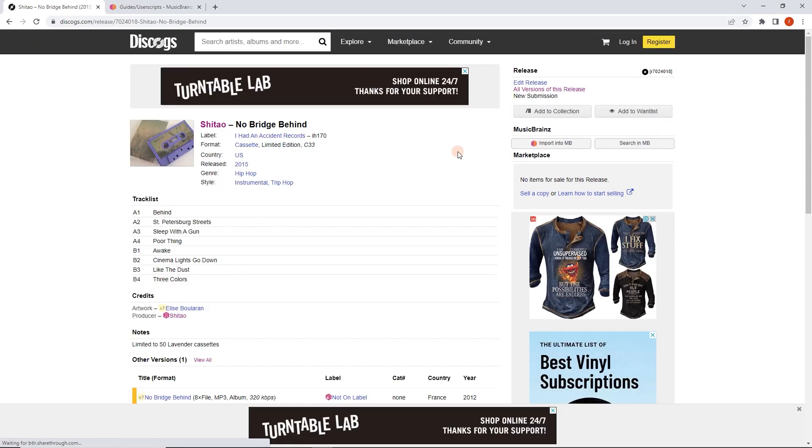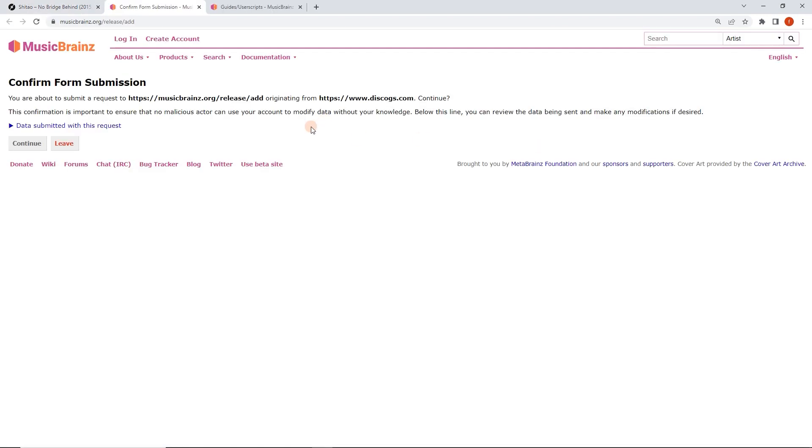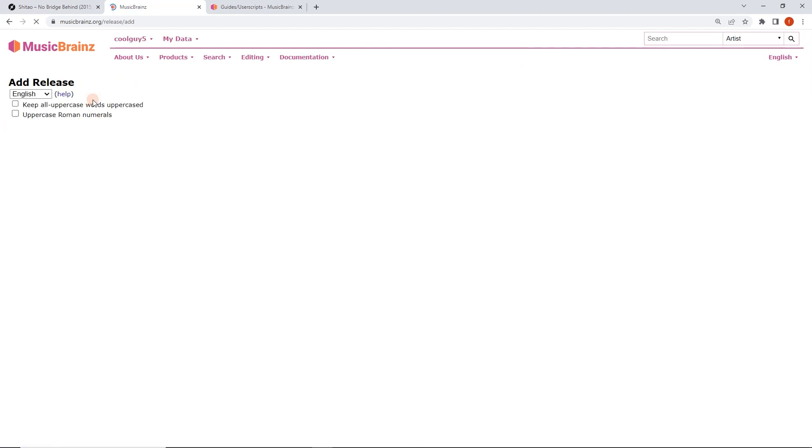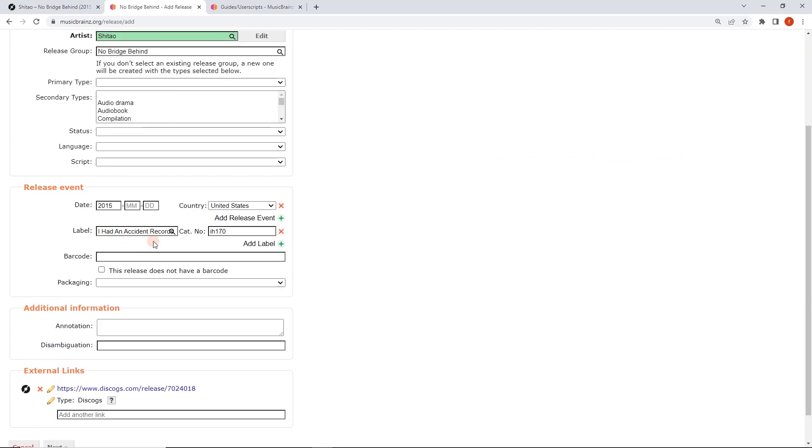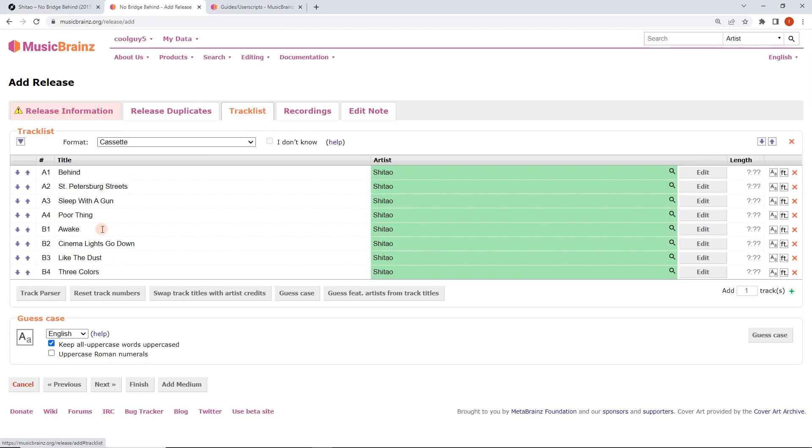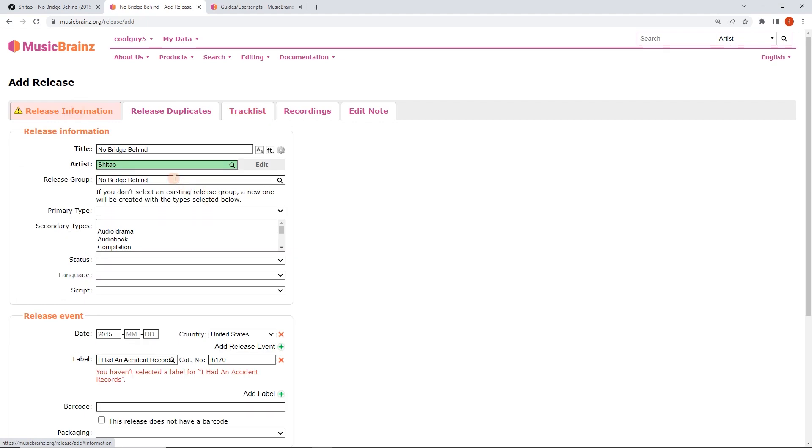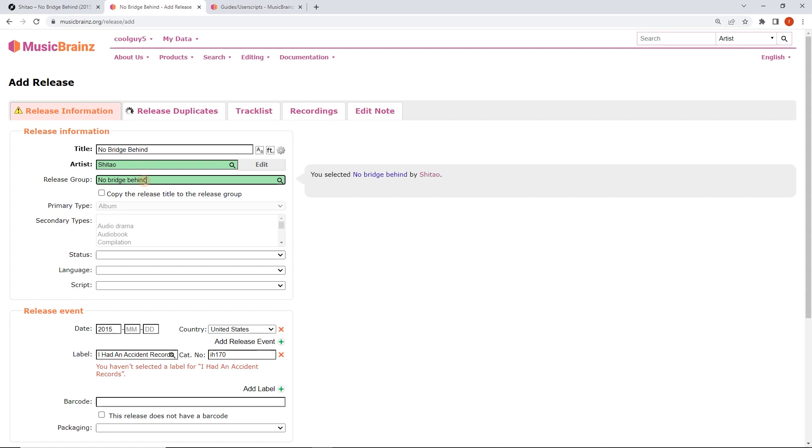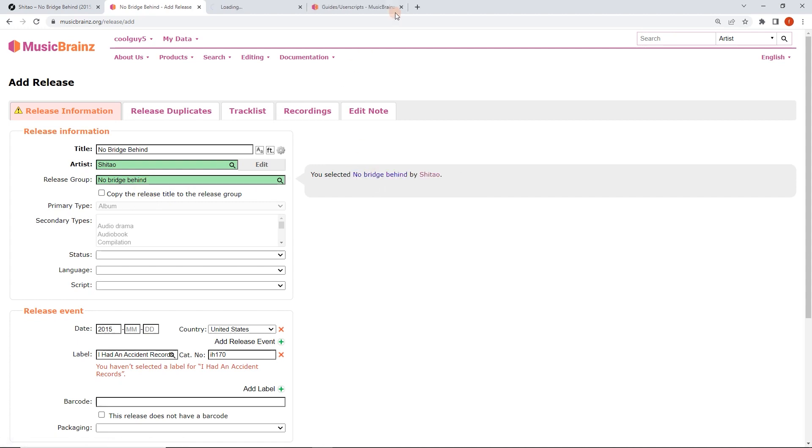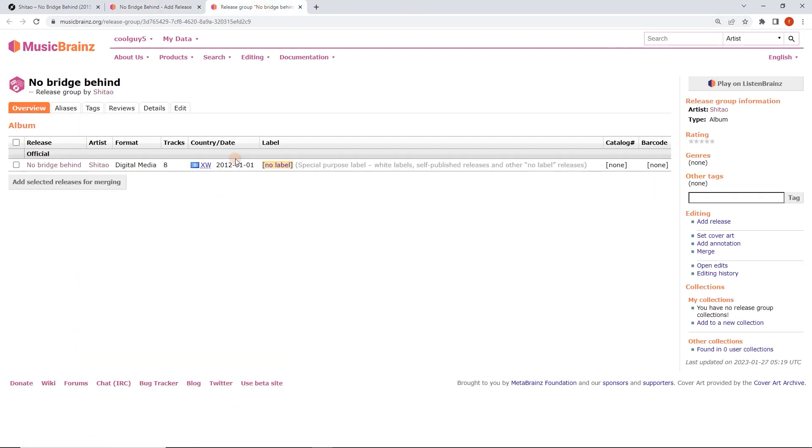So I'm going to click on import into MusicBrainz here. You can see the data that's getting submitted. This is called seeding. So what it's doing is it's pre-filling all these fields and the track list based on the Discogs data. So this saves us a lot of time. Now, we do want to check that this really isn't already in the database. You want to check the spelling and all that, multiple spelling, no bridge behind. So this one actually is. We can see we've already got no bridge behind by the same artist. It's already in here. So let's just double check what's happening there. I'll open this in a new tab and close that user scripts window.